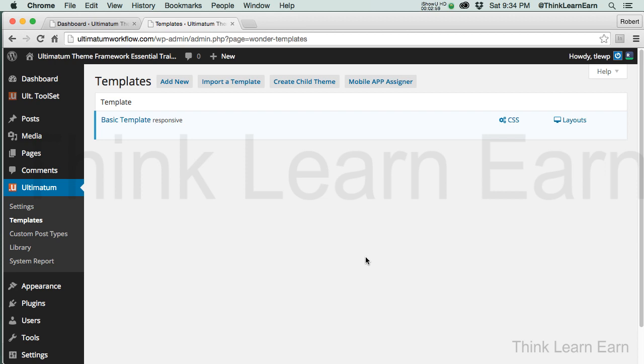Here's the hierarchy of the Ultimatum theme. It works like this: Theme. Child theme. We're not getting into child theme until a couple more videos down the road, but I want you to comprehend this. It's theme, child theme, layout. Layouts contain rows, columns, et cetera. Rows contain widgets. Widgets contain content. If those things are not in place, the theme is not going to work for you.